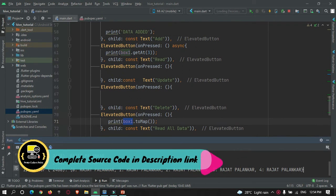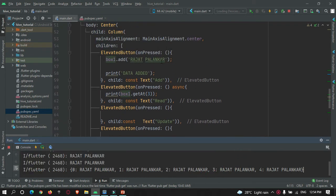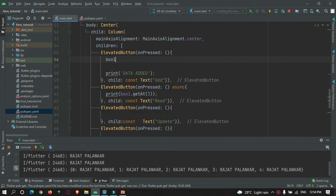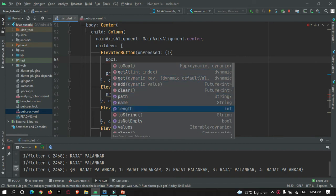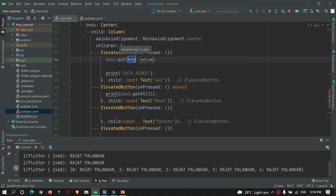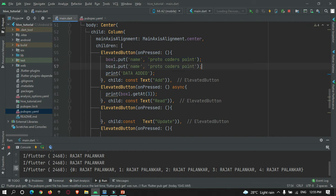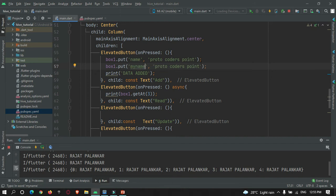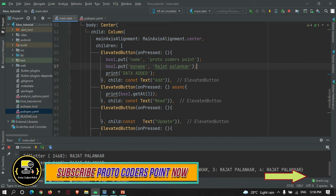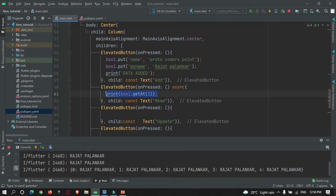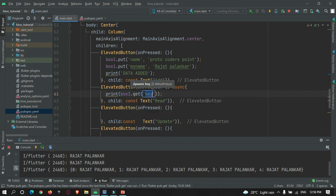Now let's understand how to store data in a key-value pair. Previously we added data randomly. To store in a key-value pair, use box.put() and specify the key and the value. For example, specify the key as 'name' and the value as 'ProtoCodesPoint'. I'll also add my name — the key is 'my name' and the value is 'Rajat Palankar'. This will store the data as a key-value pair. To access this data, use box.get() and specify the key you want to access. Let's specify the key as 'my name' and check.